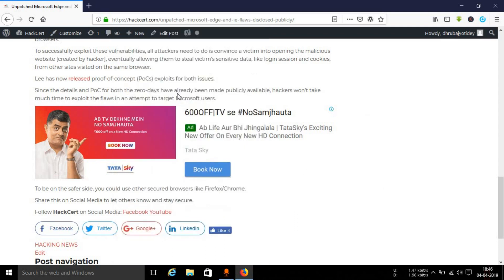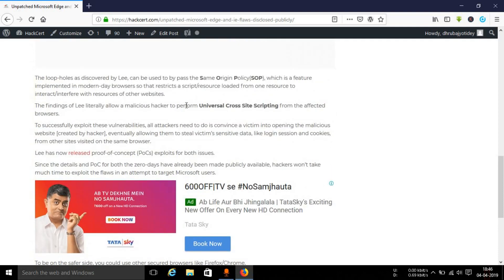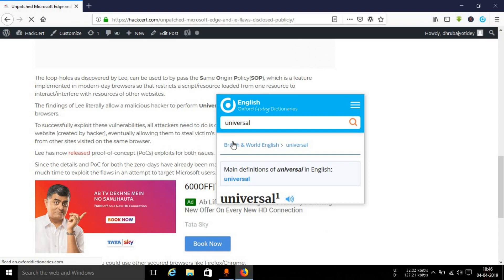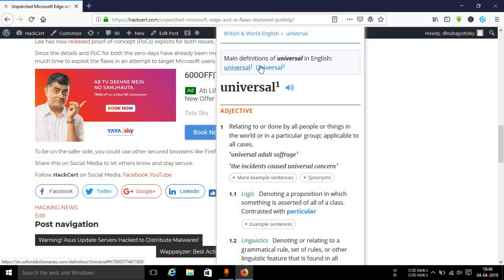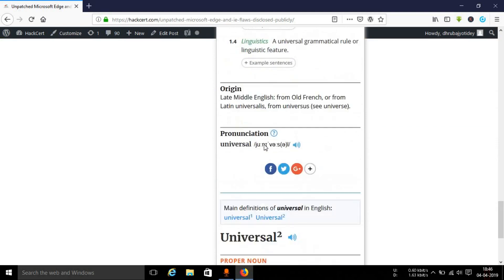You can use this extension in this way. Let's take another example. Let's say for example you don't know the meaning of universal, and you just select that particular thing and let it appear. As you can see, the word universal appears, and you can see the pronunciation has also come up. There are two meanings to this particular word. The first one is given over here.